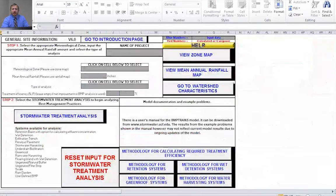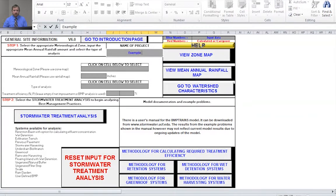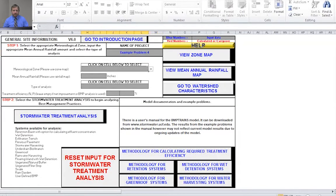Now everything's reset in the model. The first thing you want to do is enter the name of the project. For this, we are dealing with Example Problem Number 4.